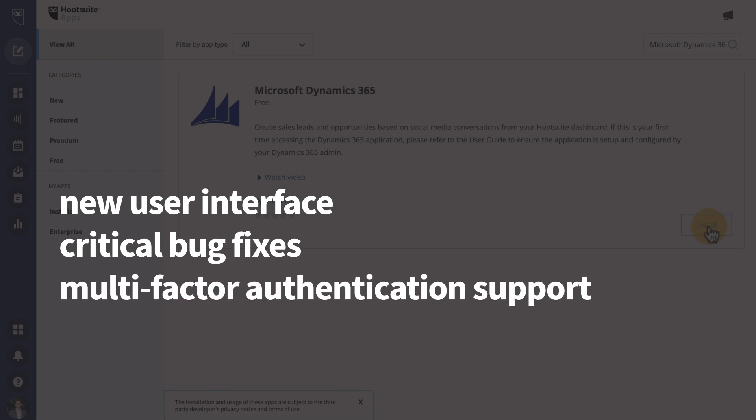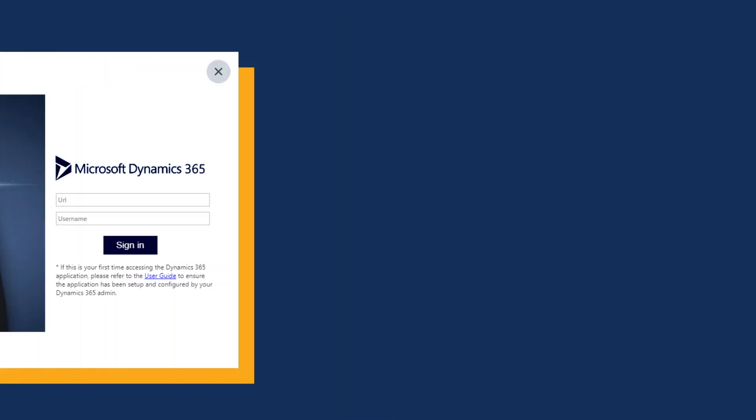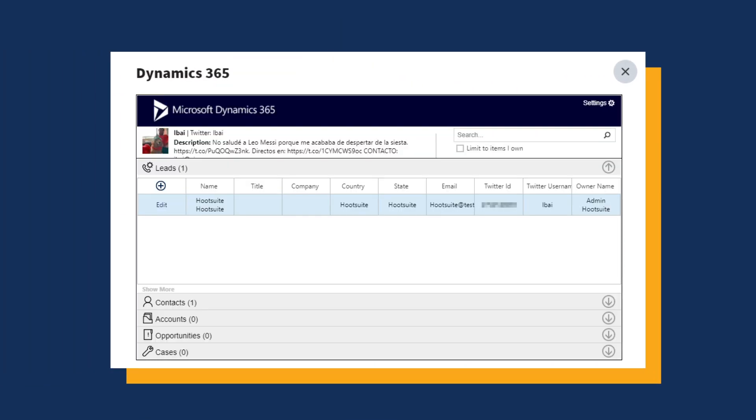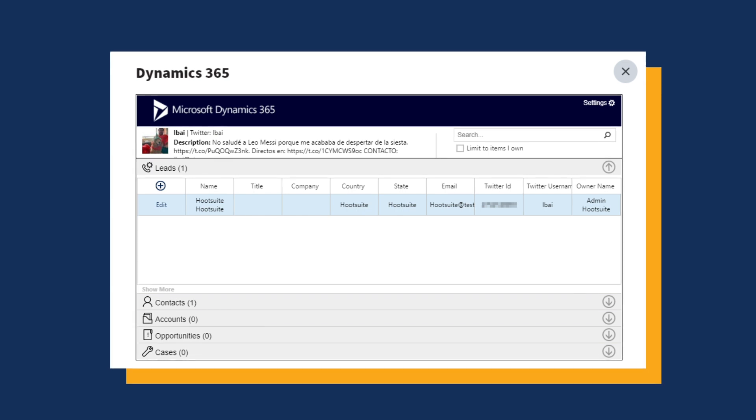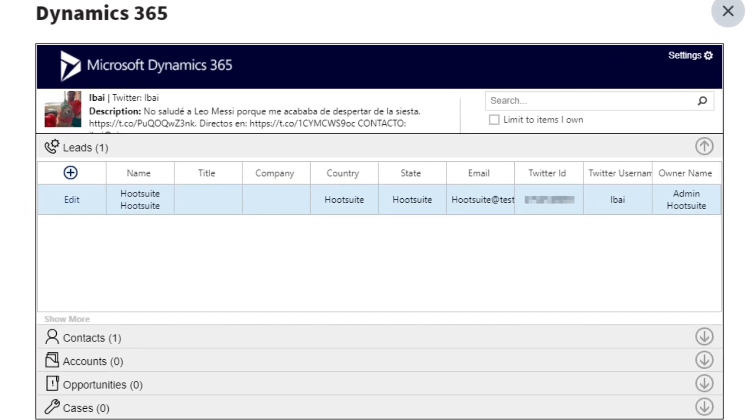multi-factor authentication support is now available. This app integration has so many powerful features that allow you to create leads and opportunities from social posts, view details on your leads and contacts, and provide the ability to quickly address customer issues, to name a few.